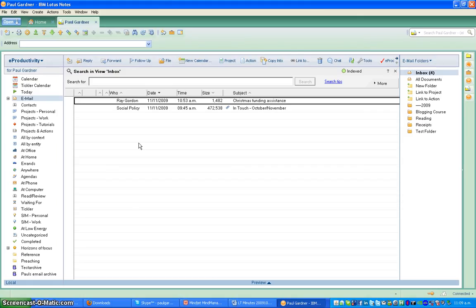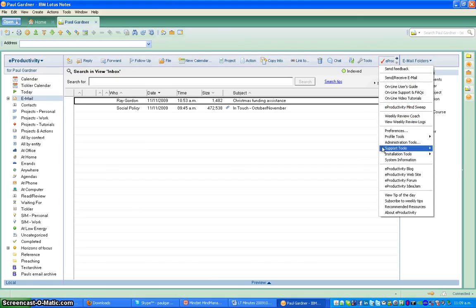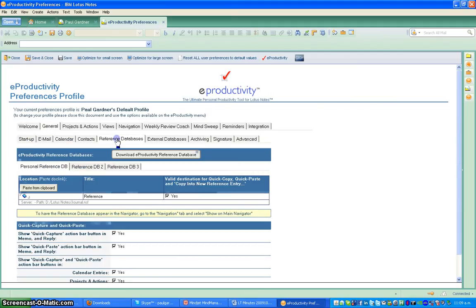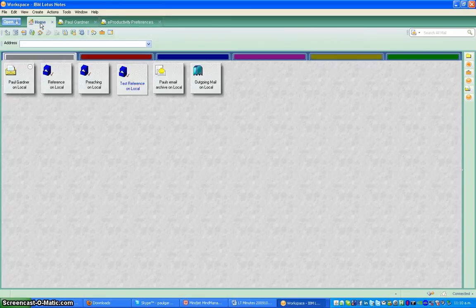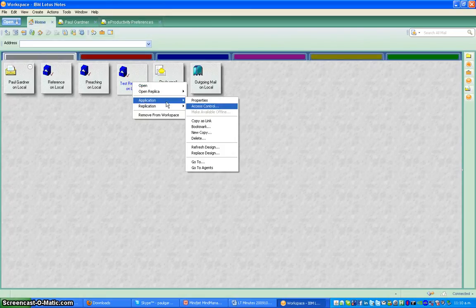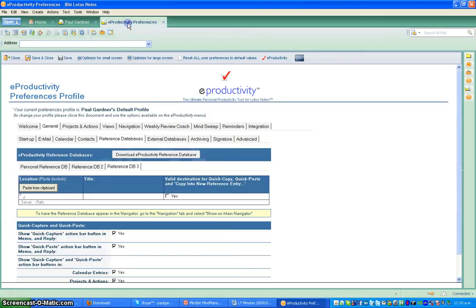Let's close that and close that too. I'll go to my mail file here — watch what happens. I'll go to eProductivity preferences, go to general, and then click on reference databases. You'll note here there is room for three reference databases — one, two, and three. I've already got something in the first two, so I'll go to the third one. You'll note I need to paste this location — so if I want the location I go back to home, right-click on the correct one, and go Application, Copy as Link. That simple.